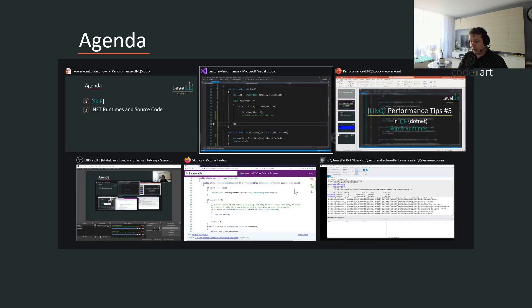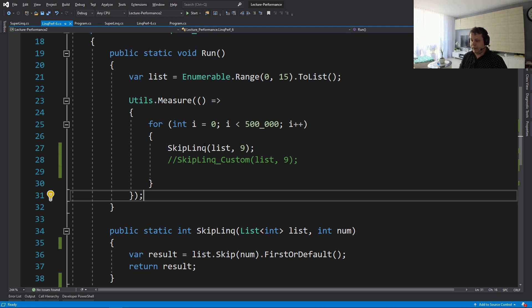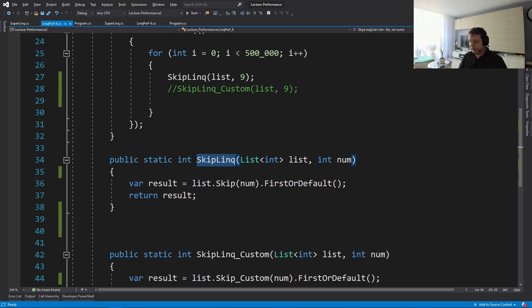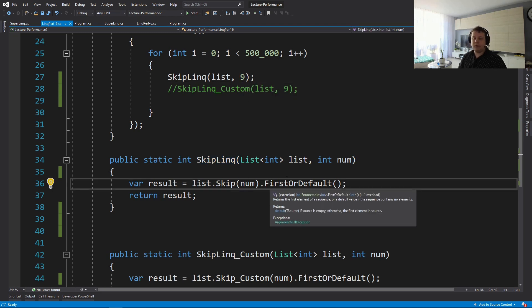So let's jump in. Again, simple example. I have a list of 15 elements here, and I'm going to stress test the LINQ method, or rather the skip method of LINQ. So what I have here is the skip and we're going to skip X number of times. This time around, it's nine. And we're just going to do first or default, and that's going to be it.